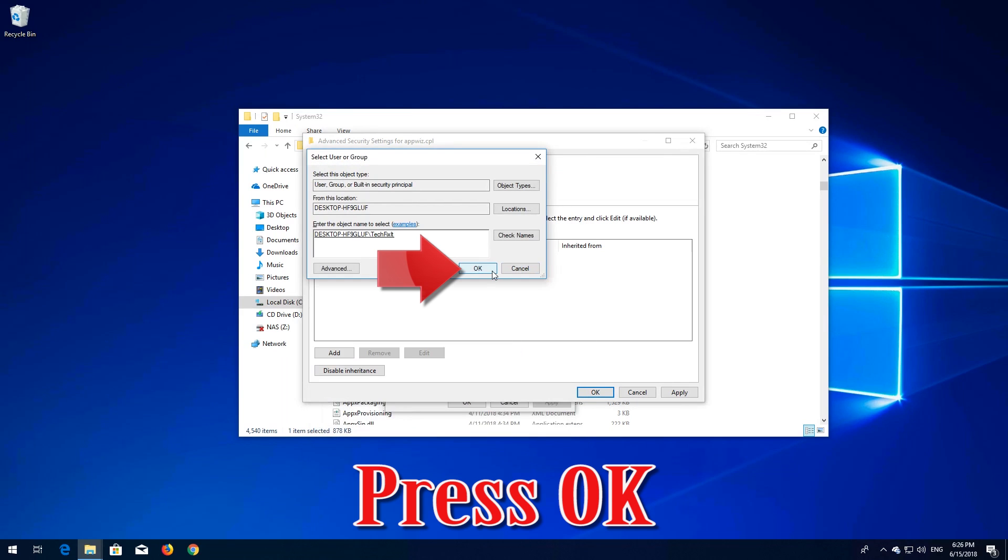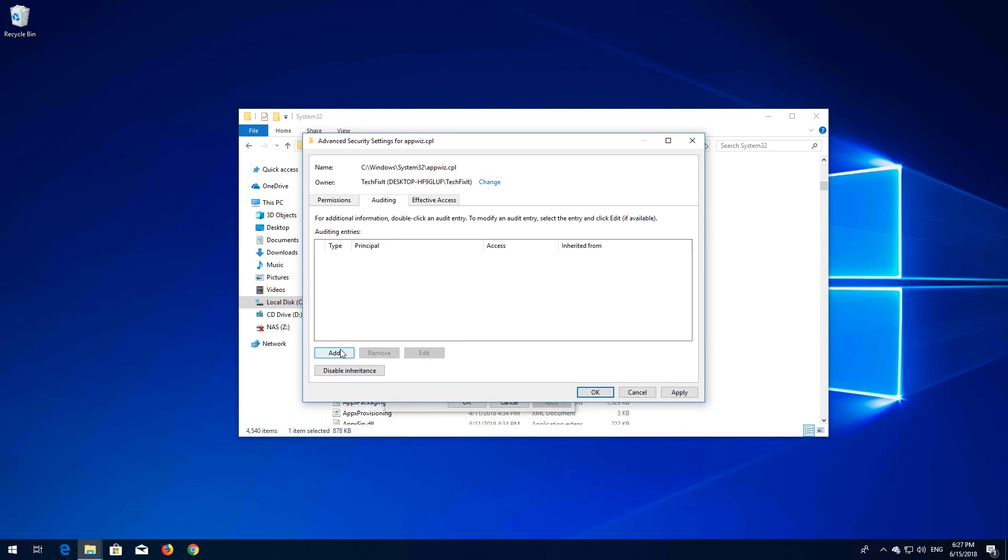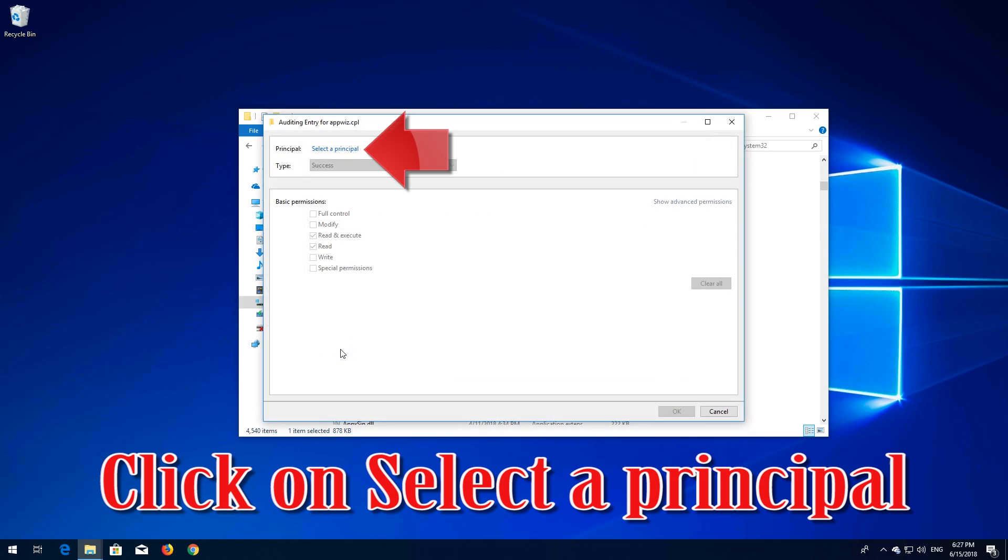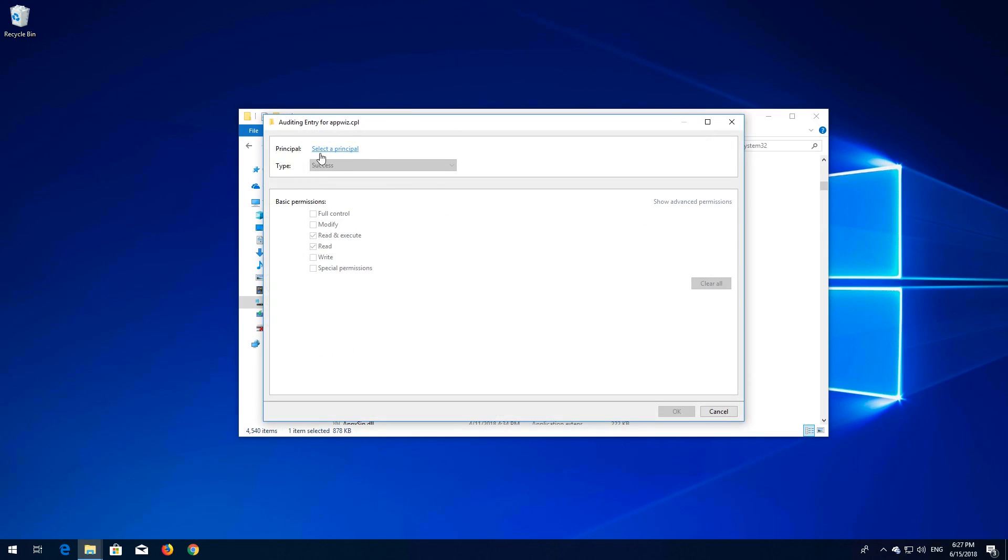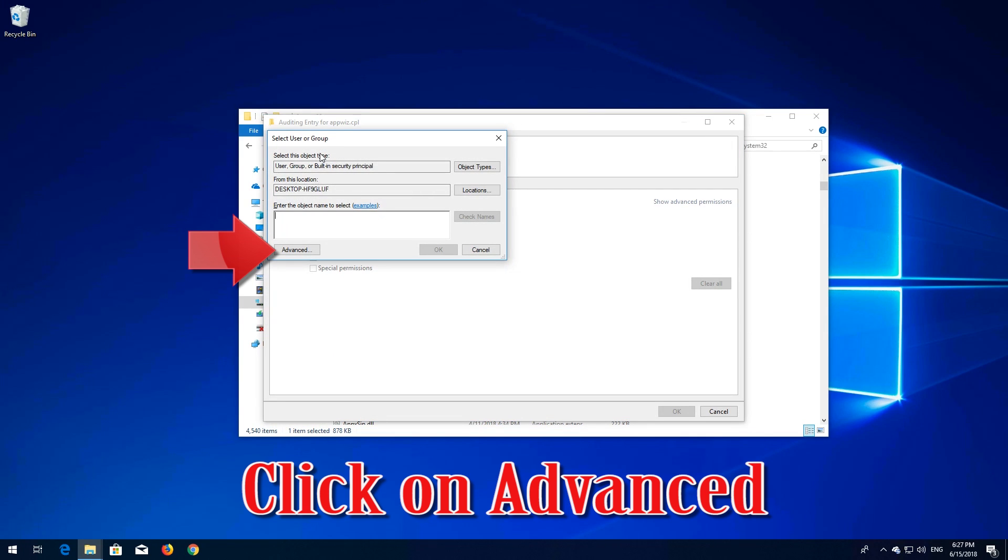Press OK, press OK. Press Add, click on Select a Principal button, click on Advanced.